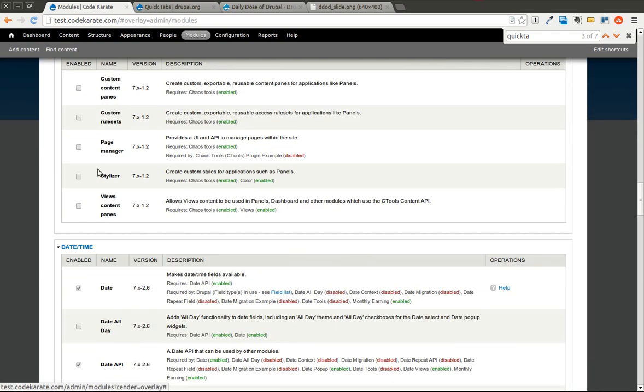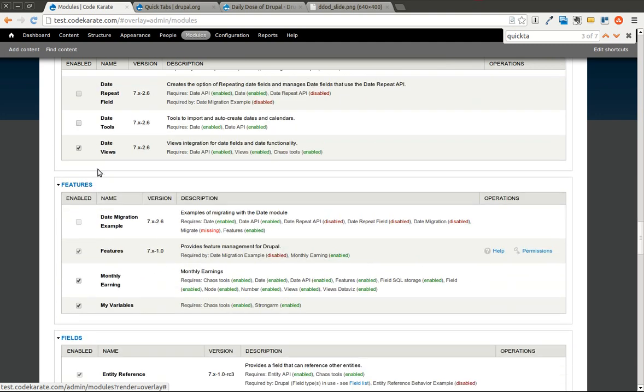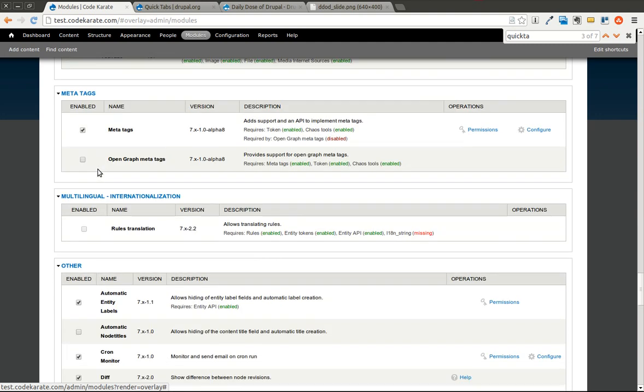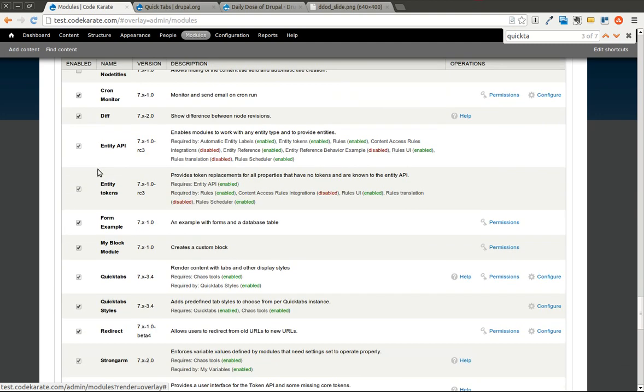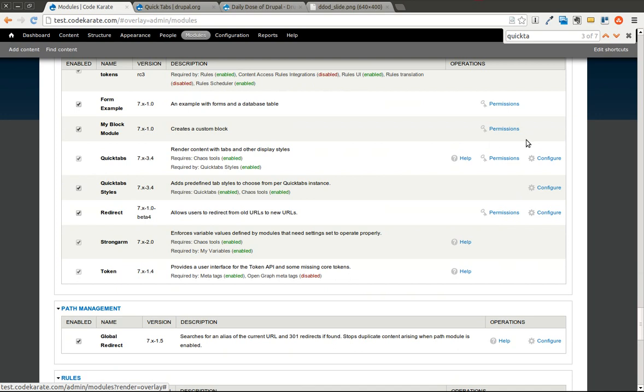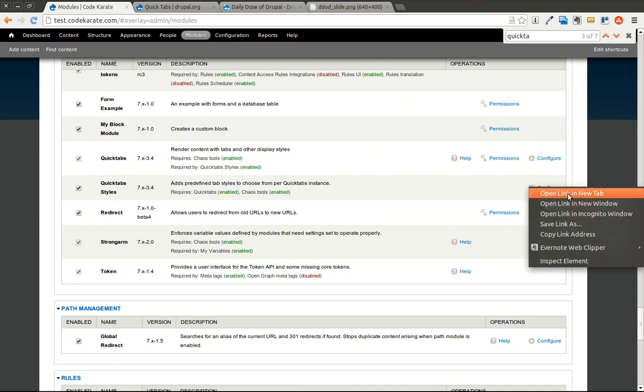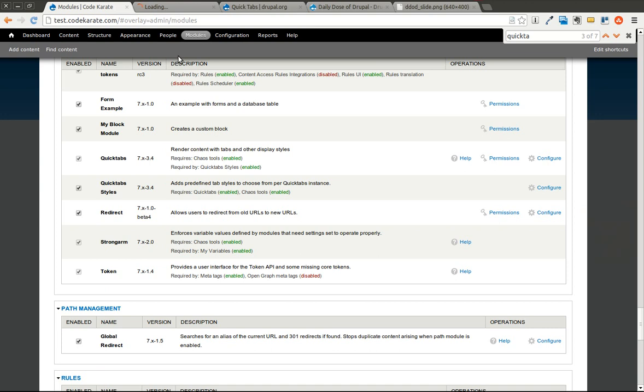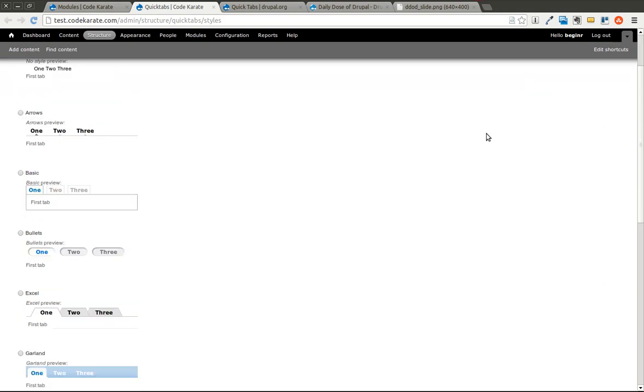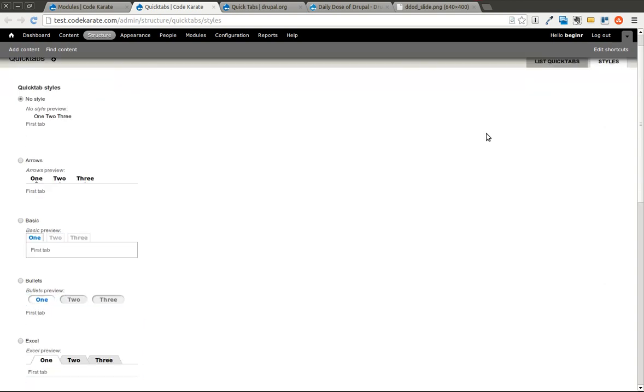If we scroll down and find the QuickTabs module again in this list, you can see that there's various configuration pages. I'll go ahead and go to the QuickTabs page. There's a QuickTabs and a QuickTabs style. It shows you the various different styles that you can choose from.